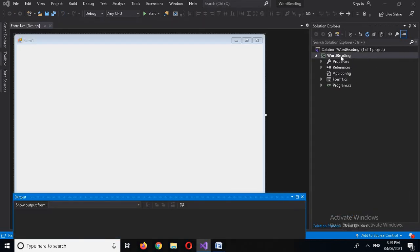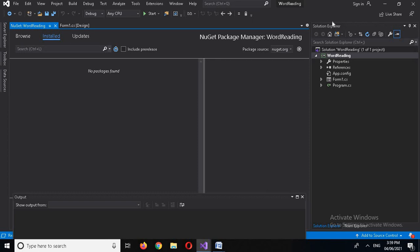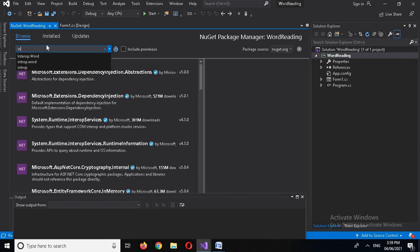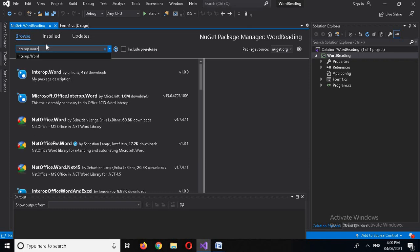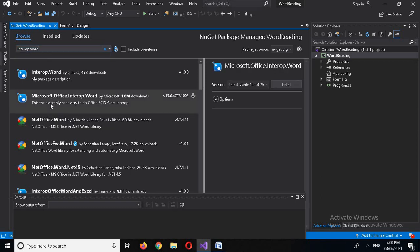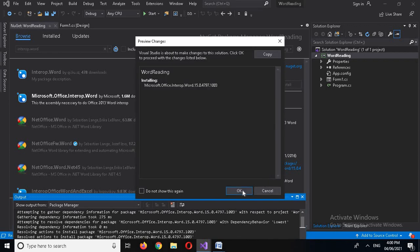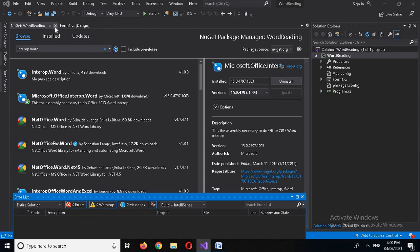First I will add a package, so I'll right-click on this project and open the NuGet Package Manager. I'll go to Browse and search for Interop.Word library — it is this one. I will install it. It will take some time to install. Now it is installed, so I'll close this.